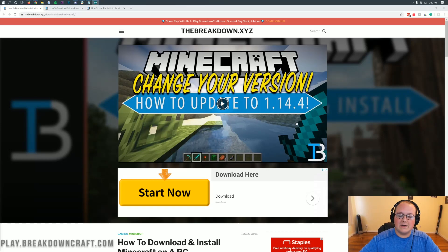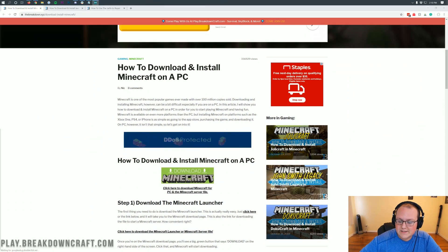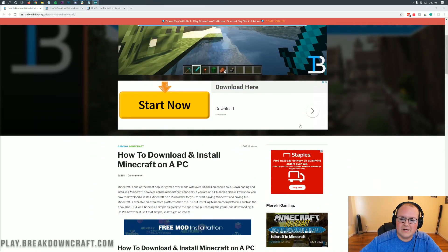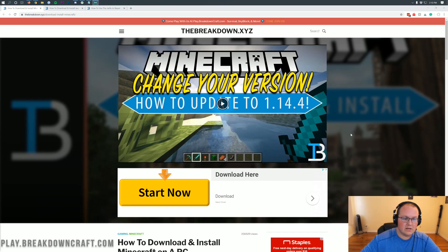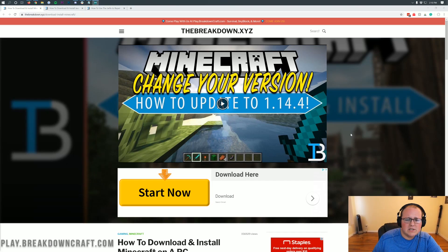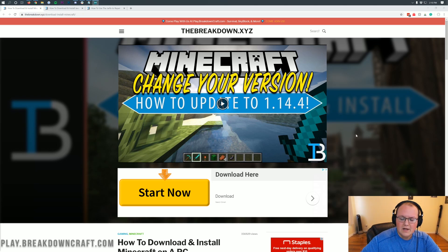Hello everyone and welcome back to The Breakdown. Today I'm going to be teaching you how to update, download, and install Minecraft for Minecraft 1.15. I'm also going to show you how to get the Minecraft launcher and everything if you don't already have it.